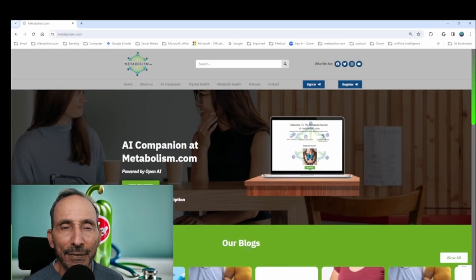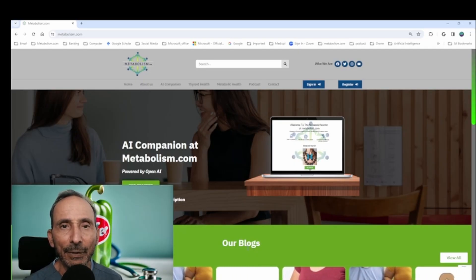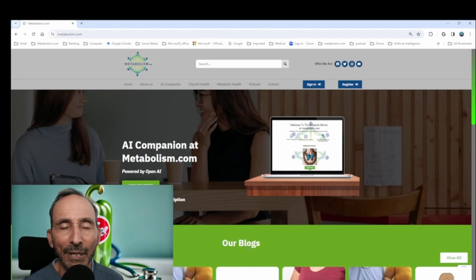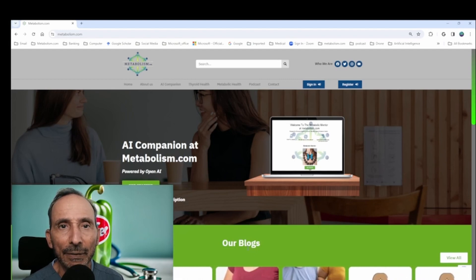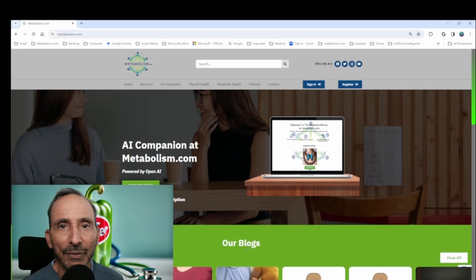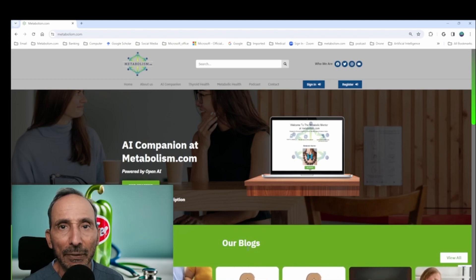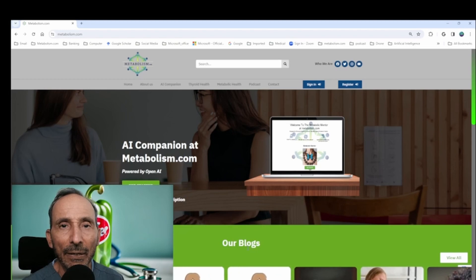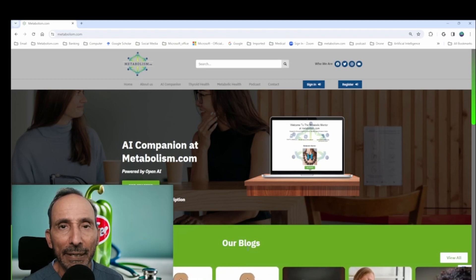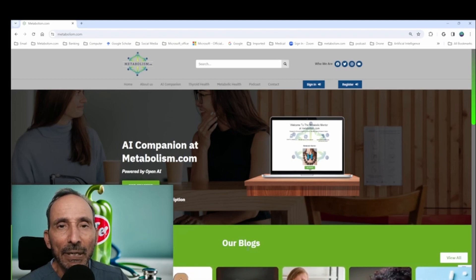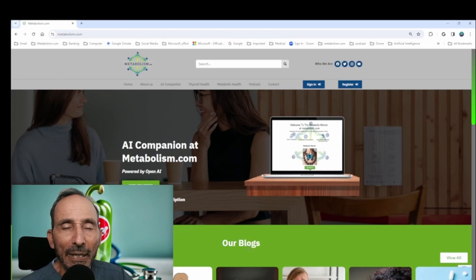Hey there, this is Dr. Gary Pepper again here at Metabolism.com and this is the first of a series of vlogs or video podcasts that I'd like to be doing on the use of our new AI engine at Metabolism.com to search for medical information.